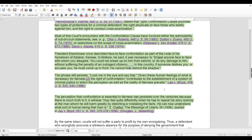President Eisenhower once described face-to-face confrontation as a part of the code of his hometown in Abilene, Kansas. He said it's necessary to meet anyone face-to-face with whom you disagree. You could not sneak up on him from behind or do damage without suffering the penalty of an outraged citizenry. In this country, if someone dislikes you or accuses you, he must come up front — he cannot hide behind the shadows. To me that's kind of that old-school, good old American thinking.